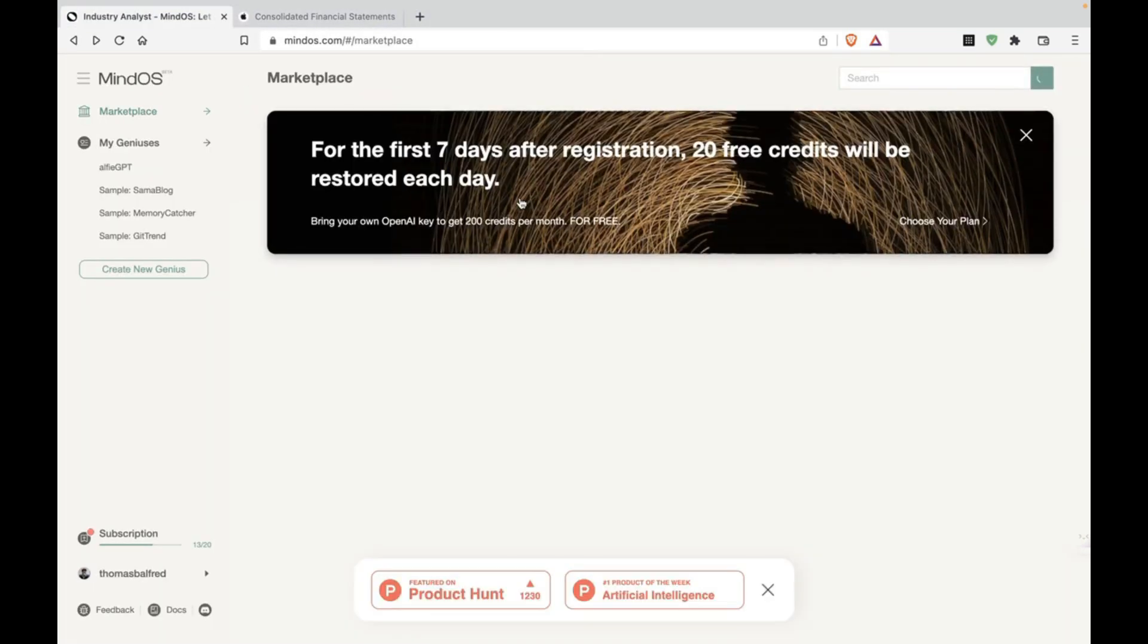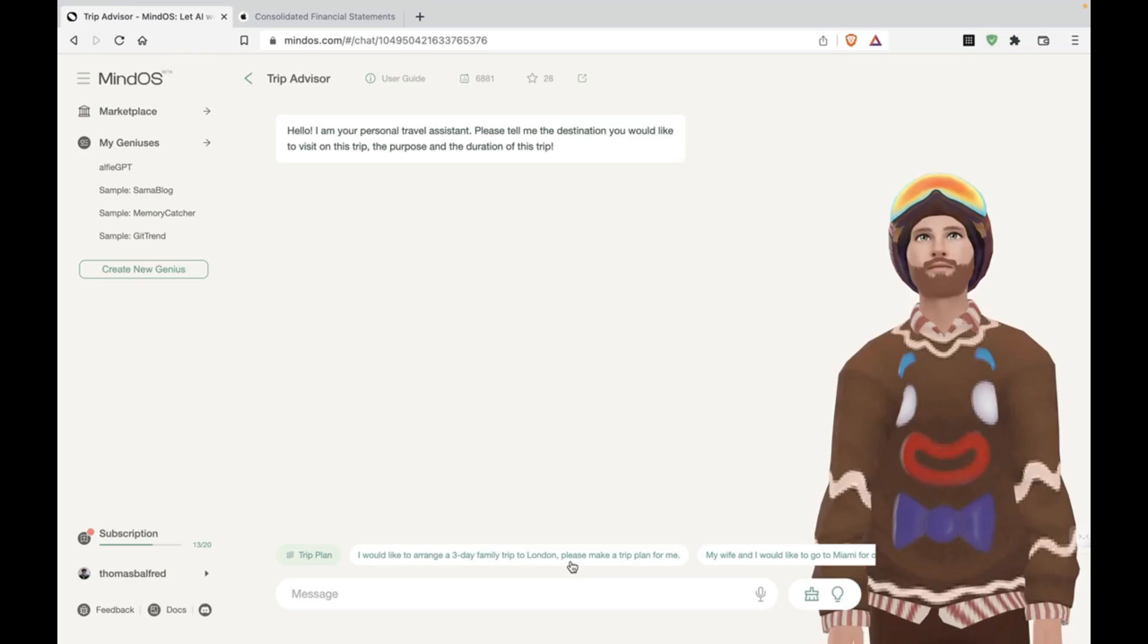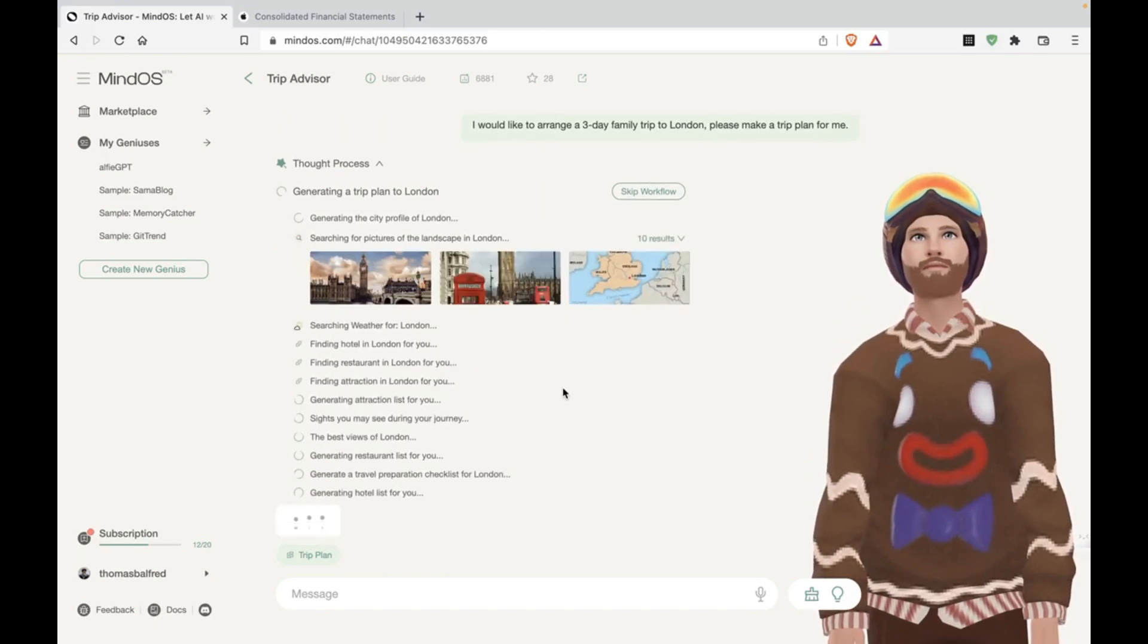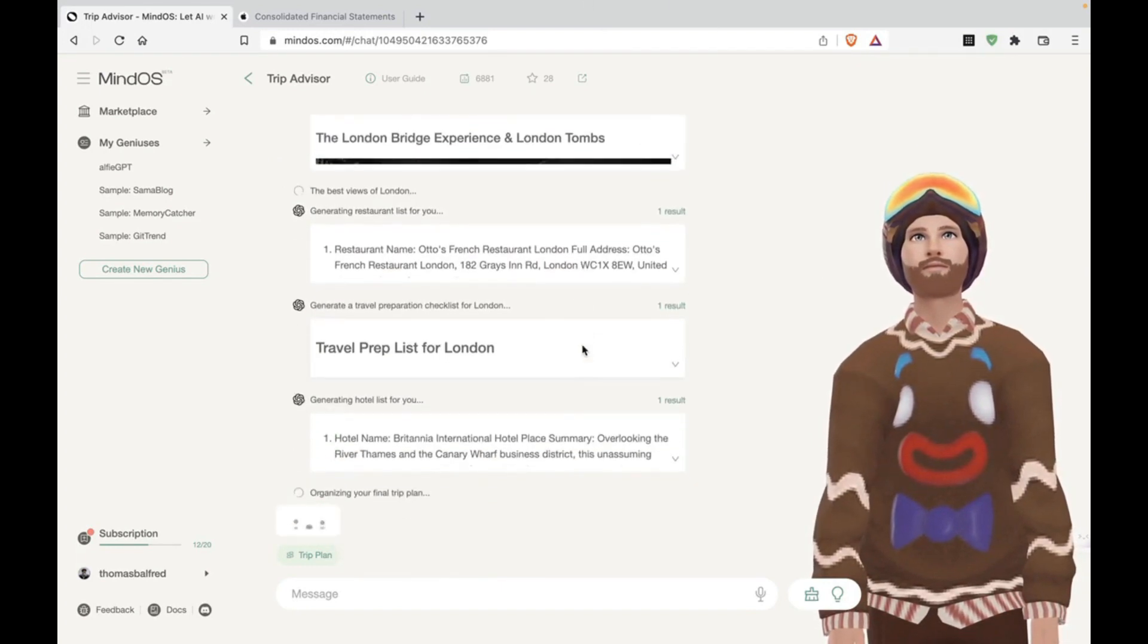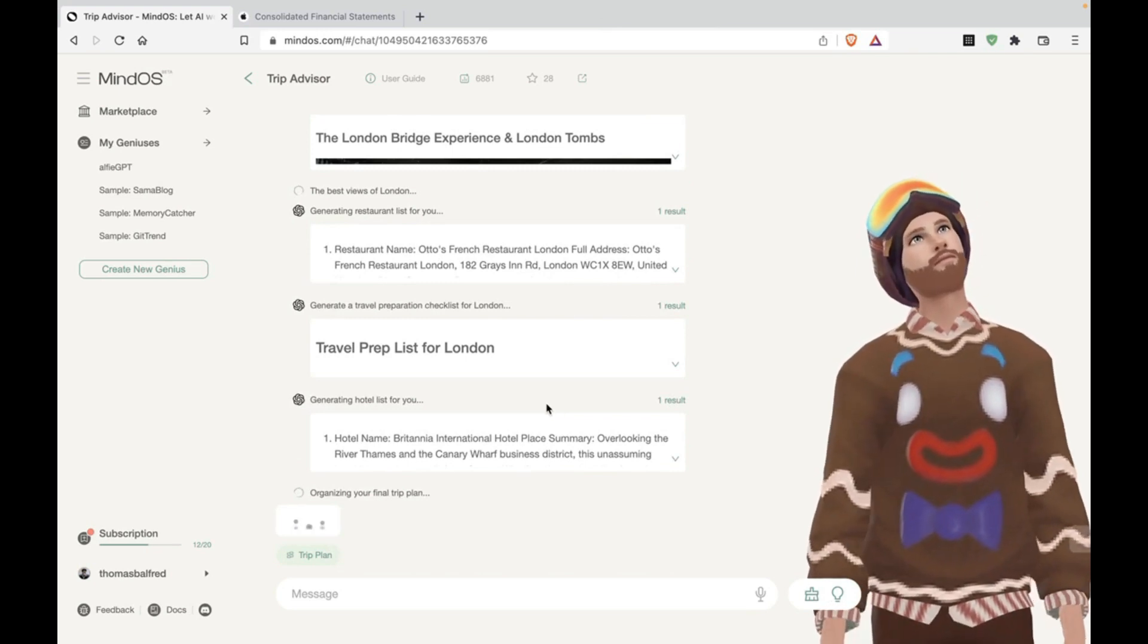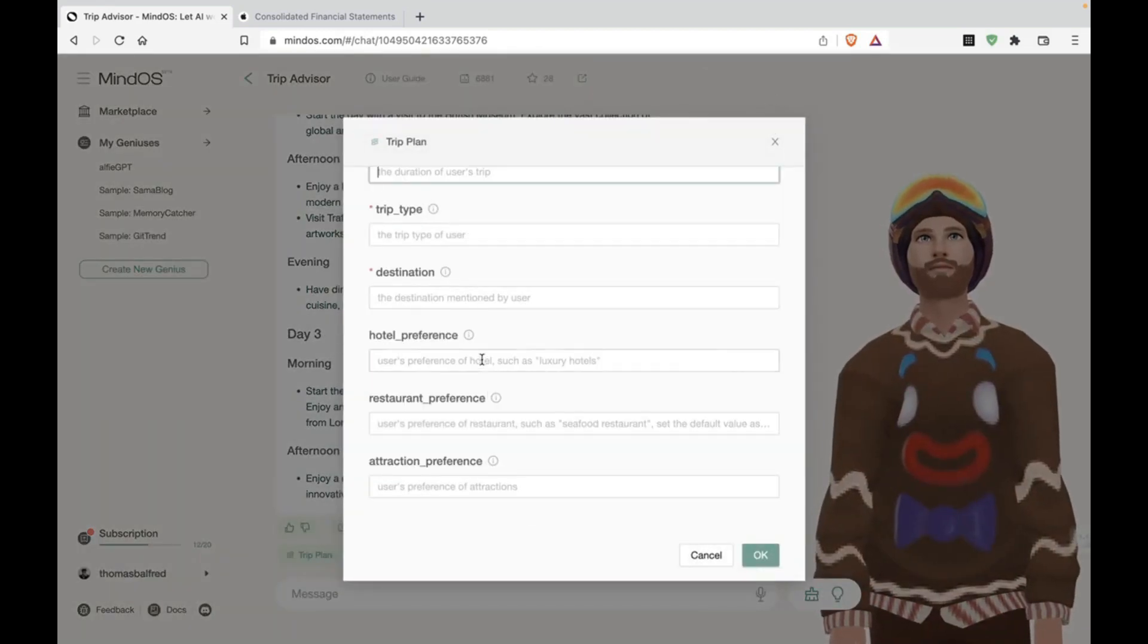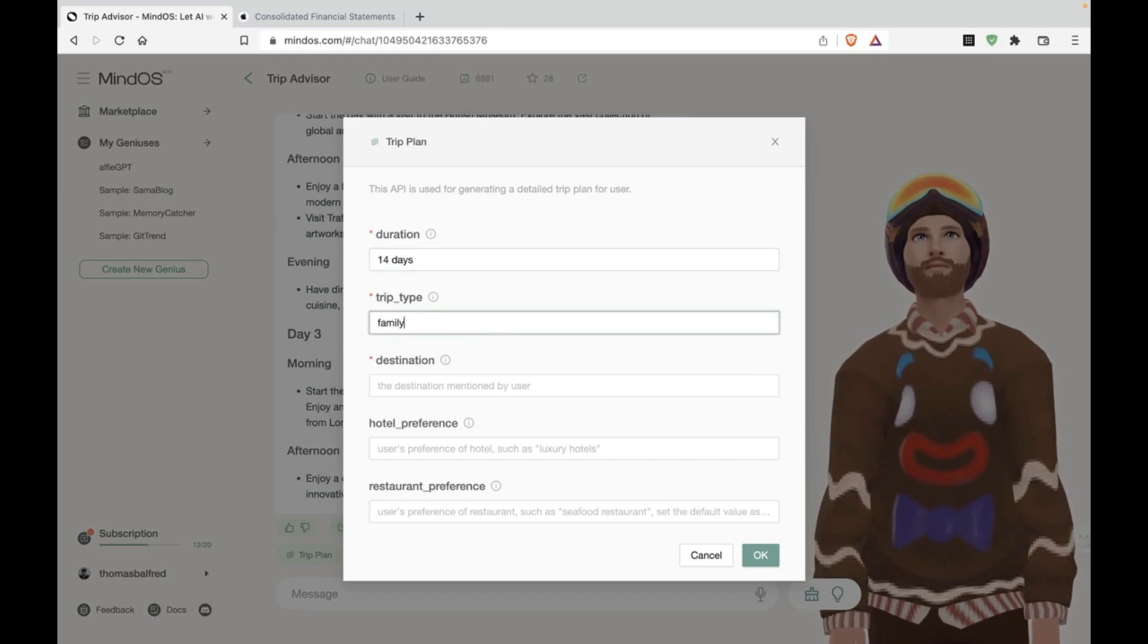So let's see trip advisor. Trip advisor looks interesting. Okay. I would like to arrange a three day family trip to London. Please make a trip plan for me. All right, let's try that. What will you also try some things that aren't popping up because I'm guessing those have the best results. So we want to test this out with our own prompts. All right. So this is the trip plan. All right. Okay, cool. So let's try this. So trip plan, duration for 12 days, let's see 14 days trip type family.